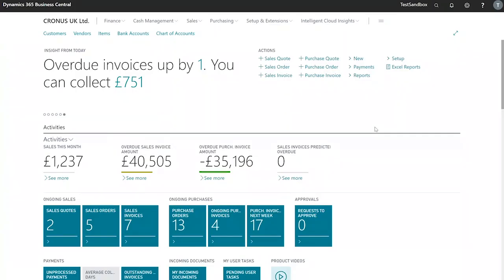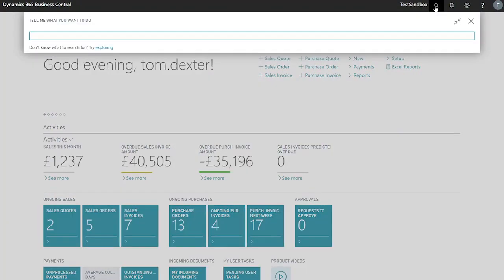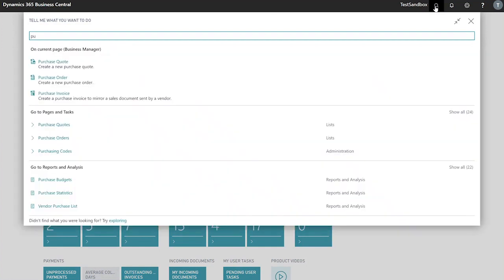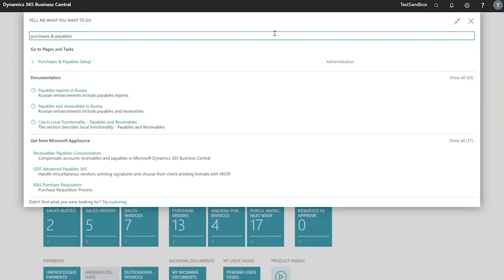In this video I'll be giving a quick overview of the purchases and payables setup in Business Central. To begin, I will search in my search feature in the top right and look for purchases and payables. If you're having trouble finding this, it's worth noting that the and symbol is used and not the letters.